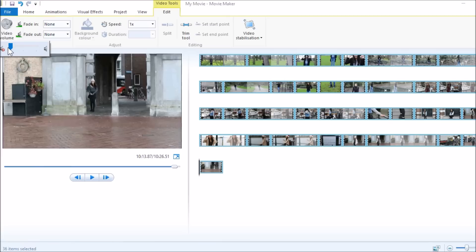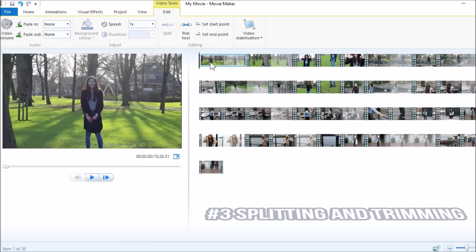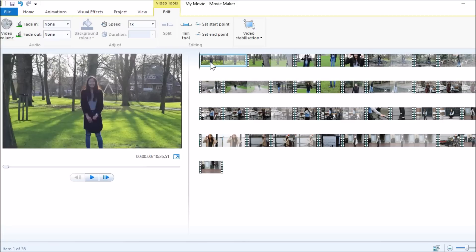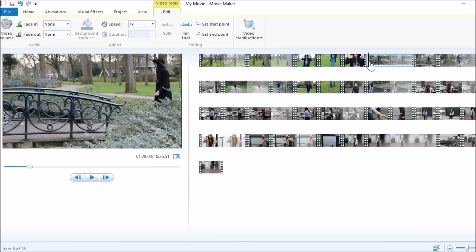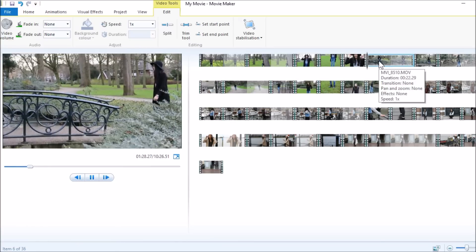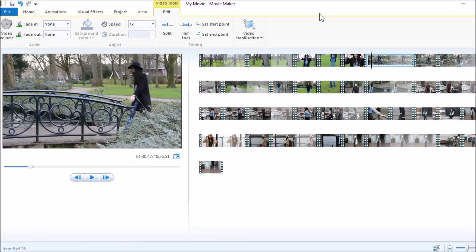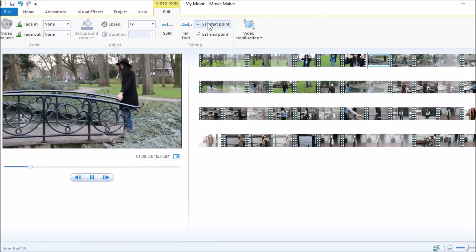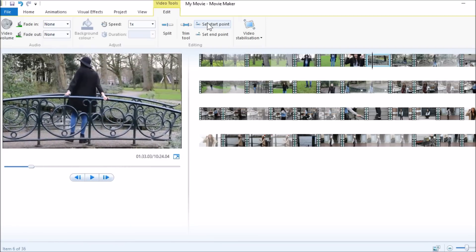I already did that, and now I'm going to cut out all the things I don't want in my video — basically just do all the basic stuff like trimming and splitting things. So for example, I've got this clip here, and I'm just going to watch it. I want to start a bit later, so I click on Set Start Point.